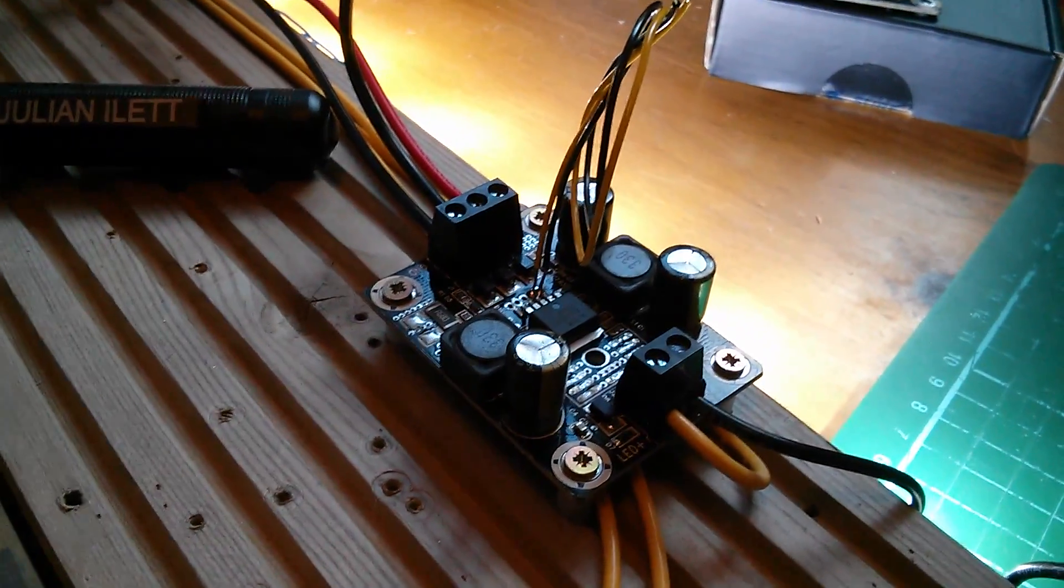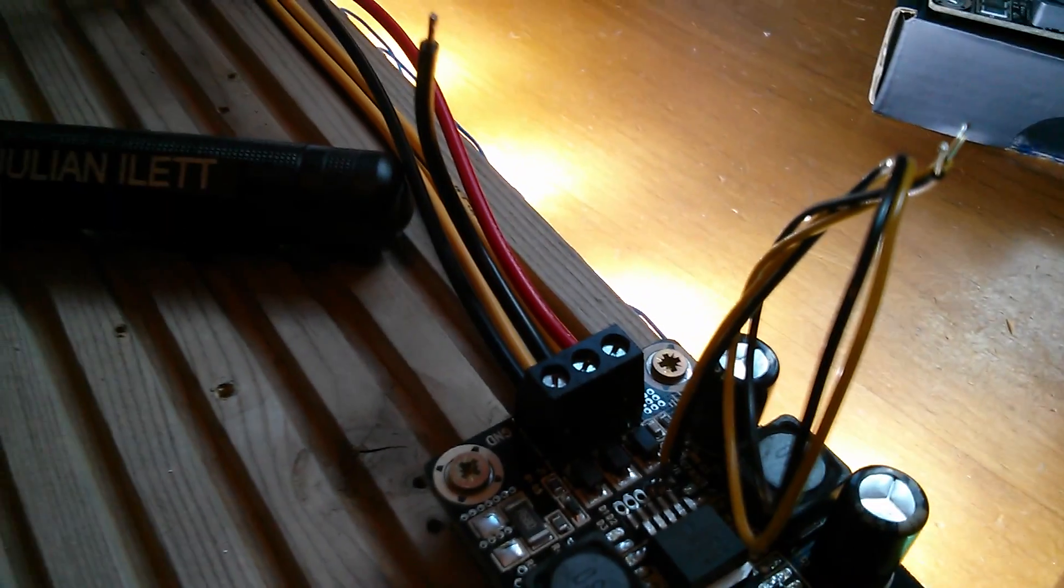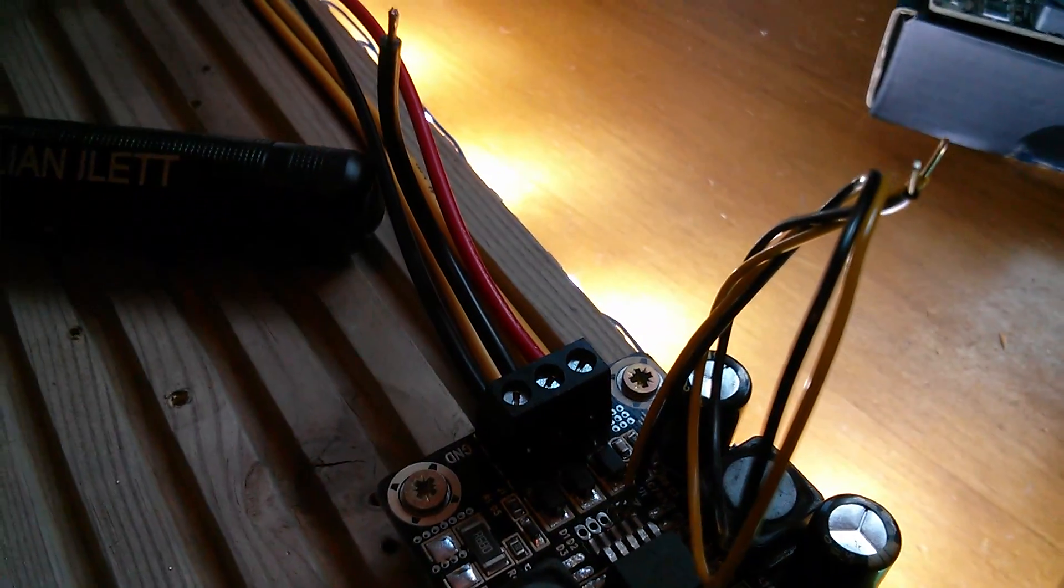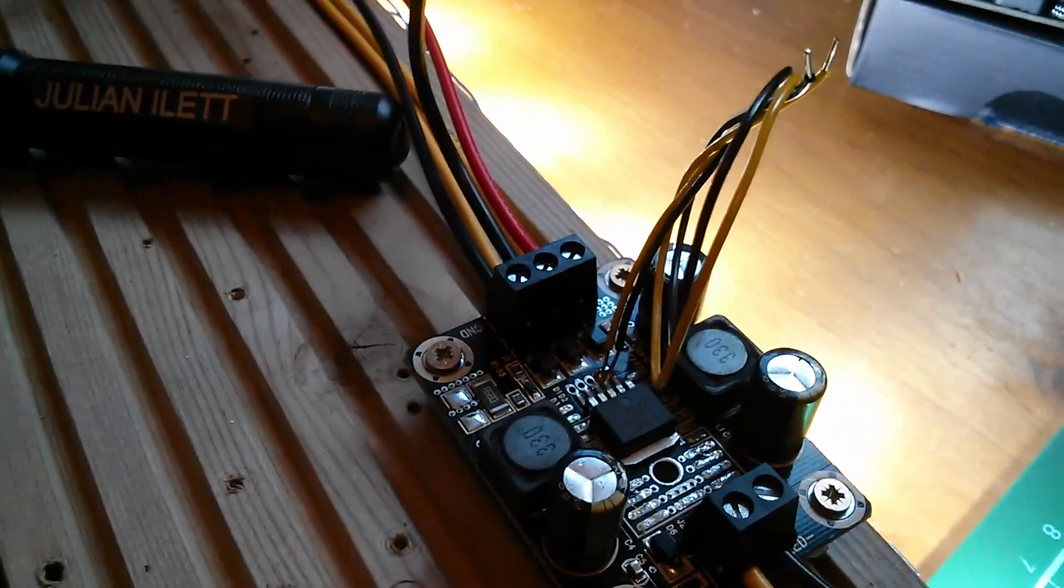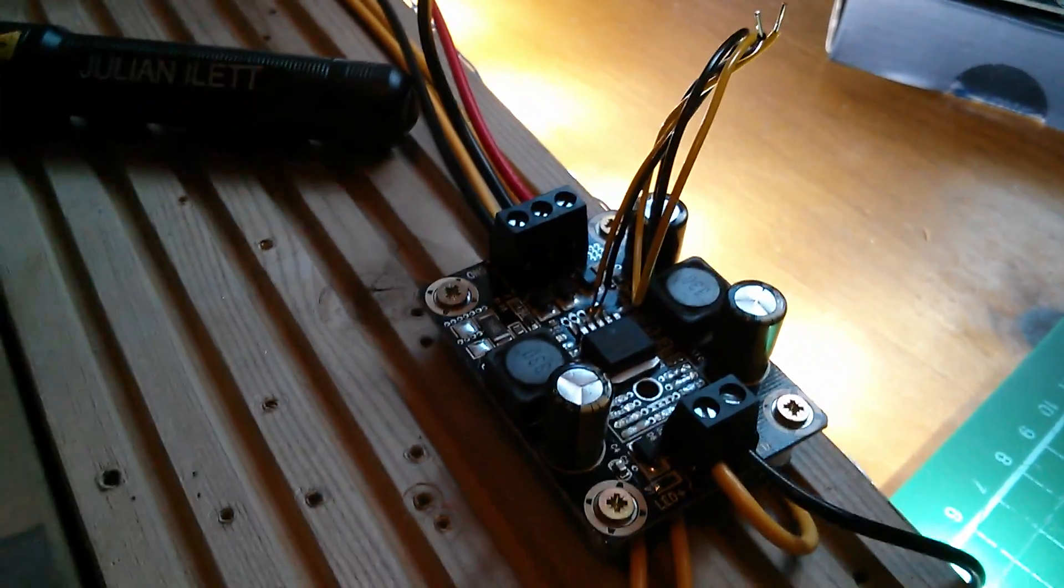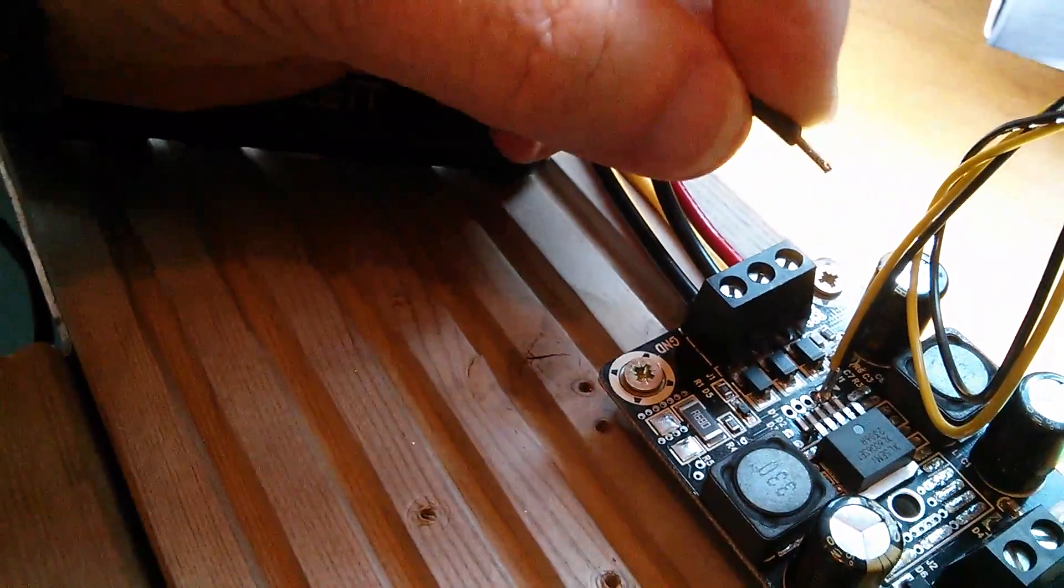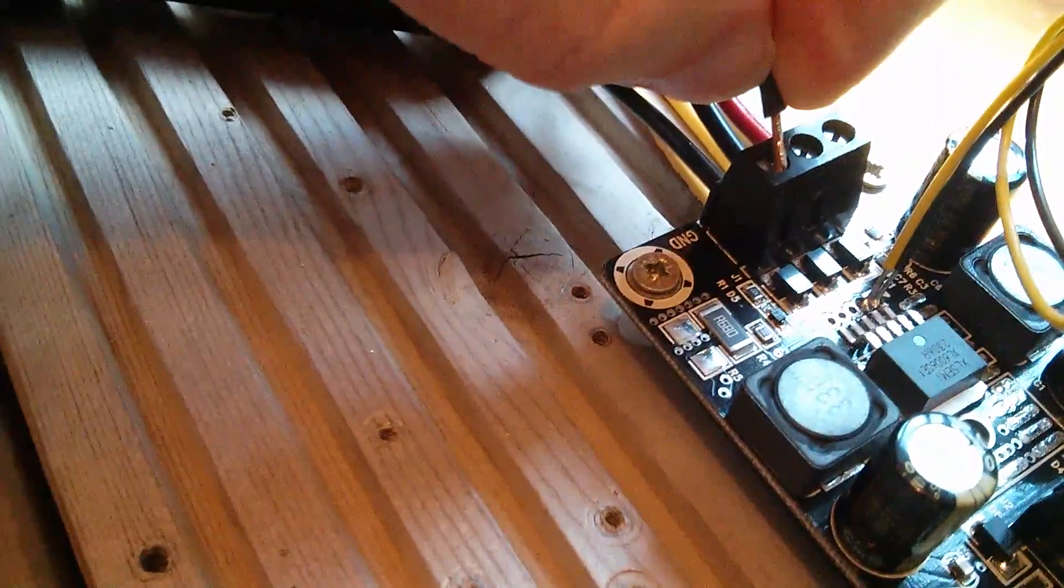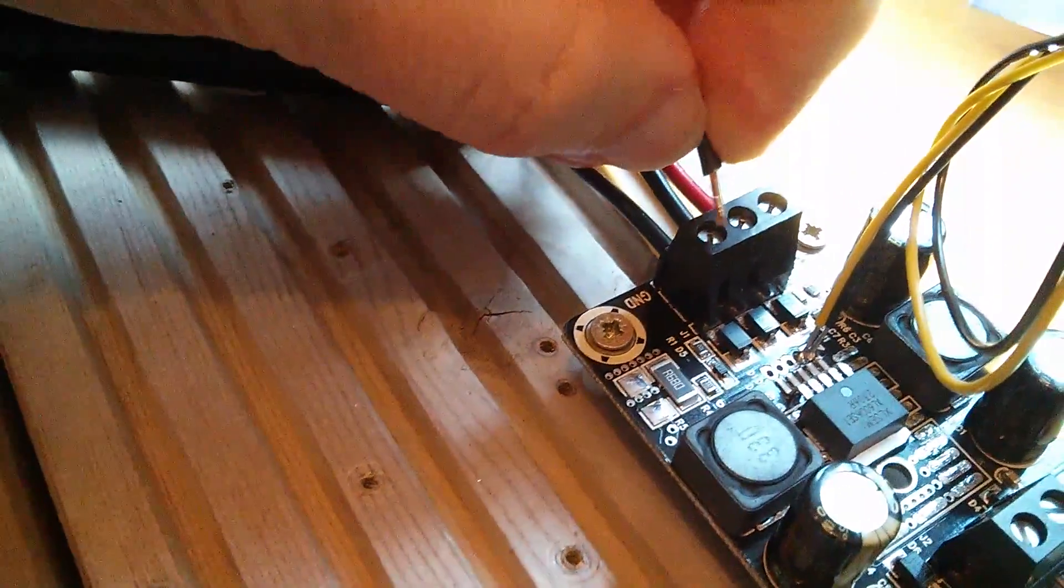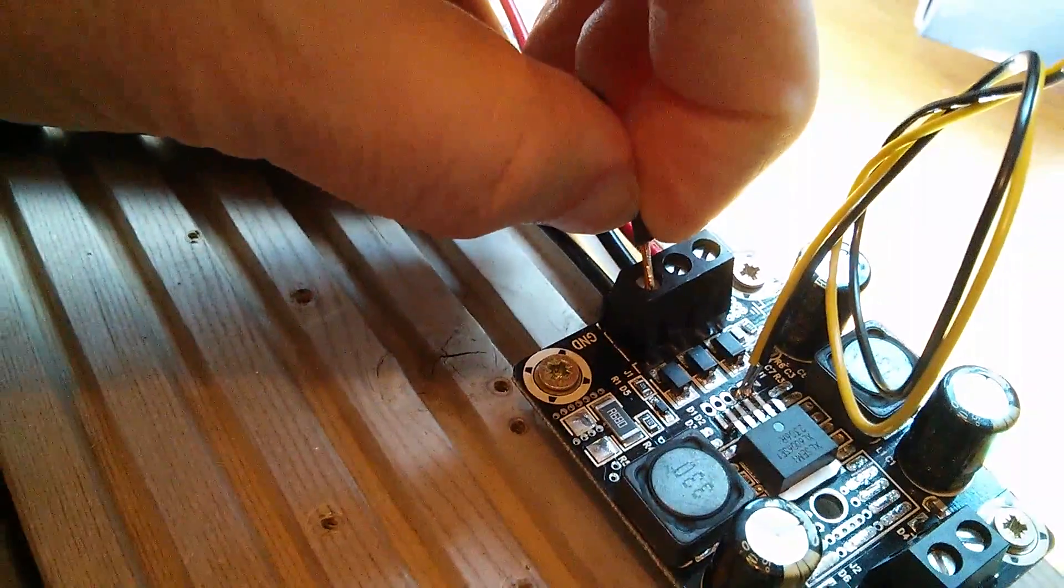But what I'm interested in now is can we control this using the enable input, which is the center one on that block of three on the board. The information from the vendor says ground it. So here's the wire, let's connect it to ground. And as you can see, absolutely nothing happens. So grounding the enable pin is not the solution.